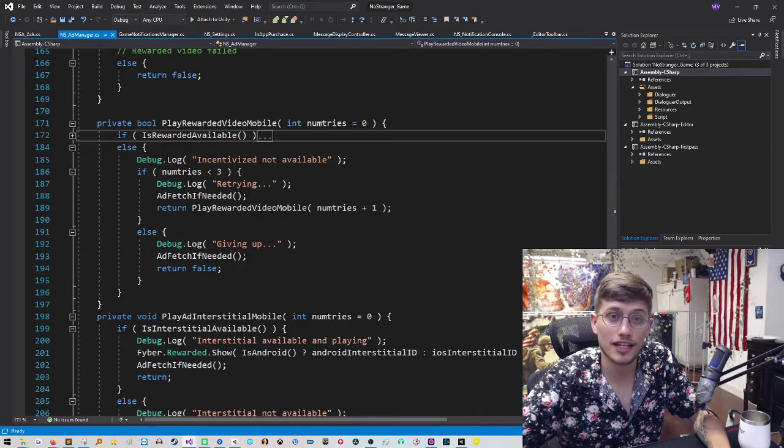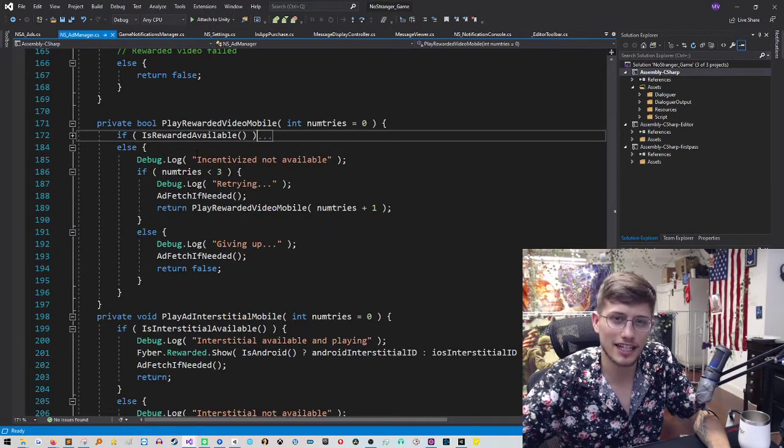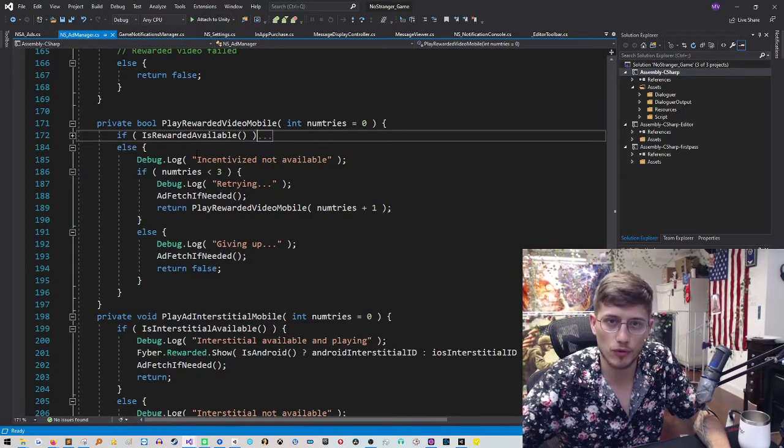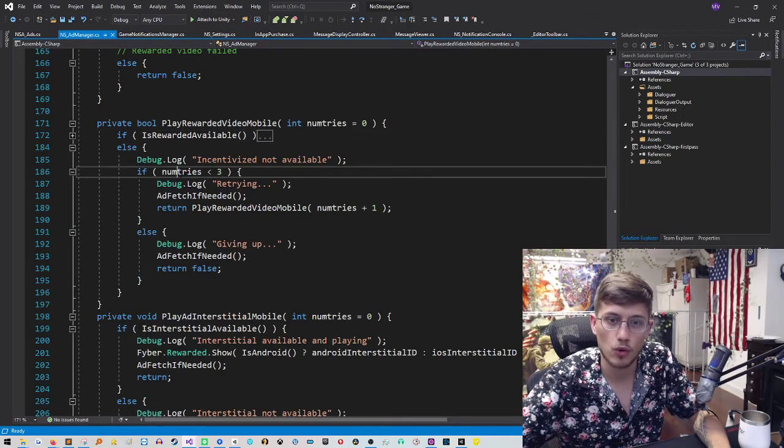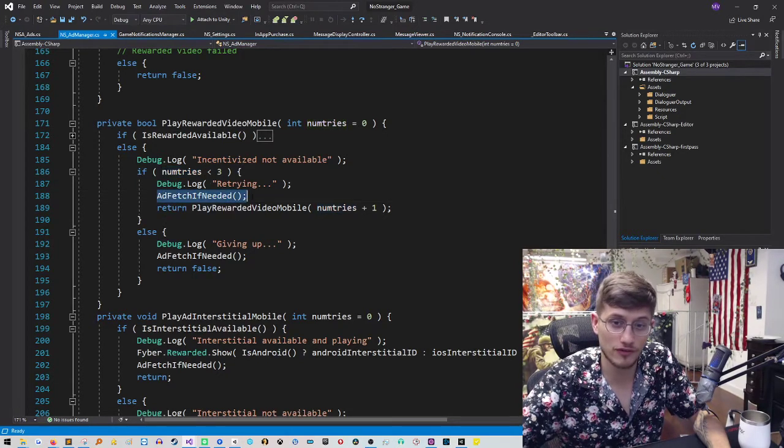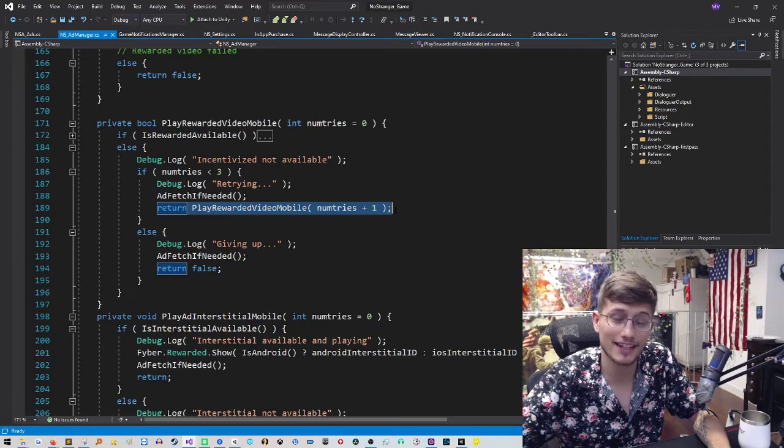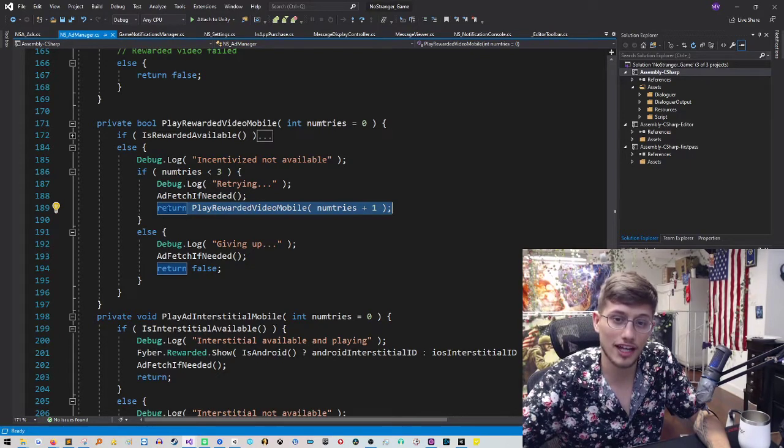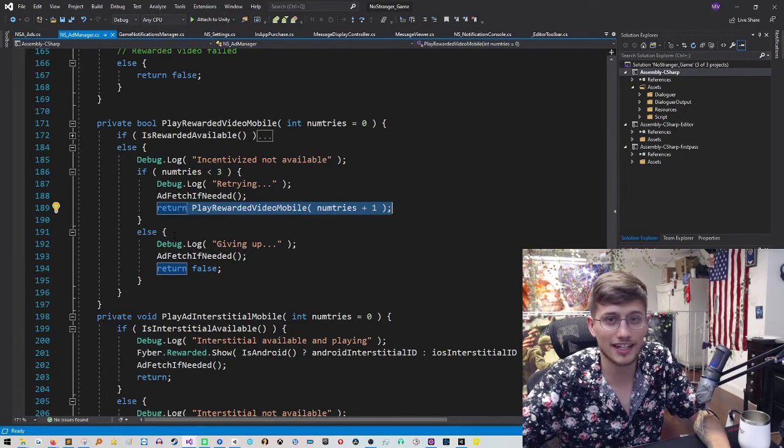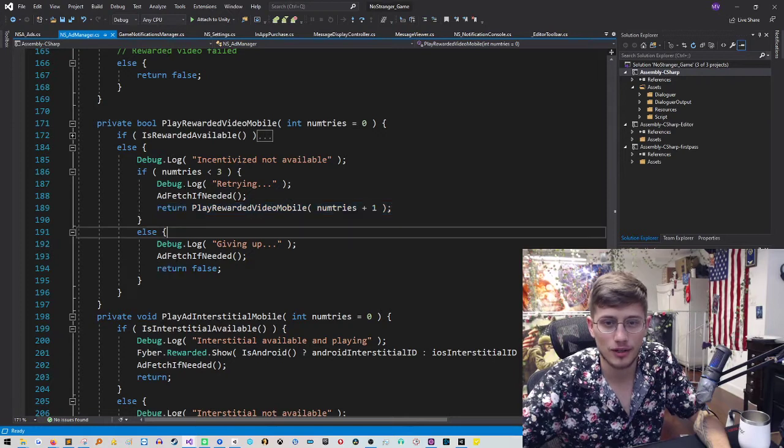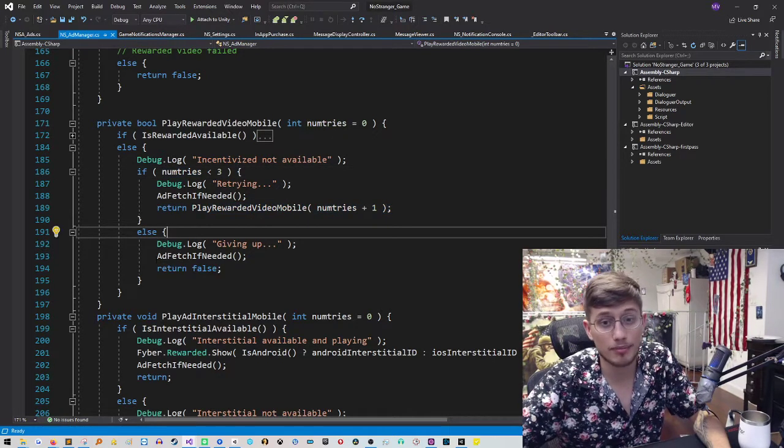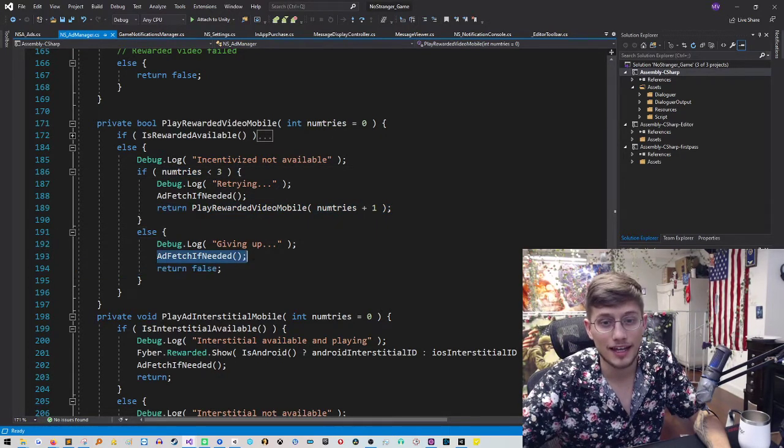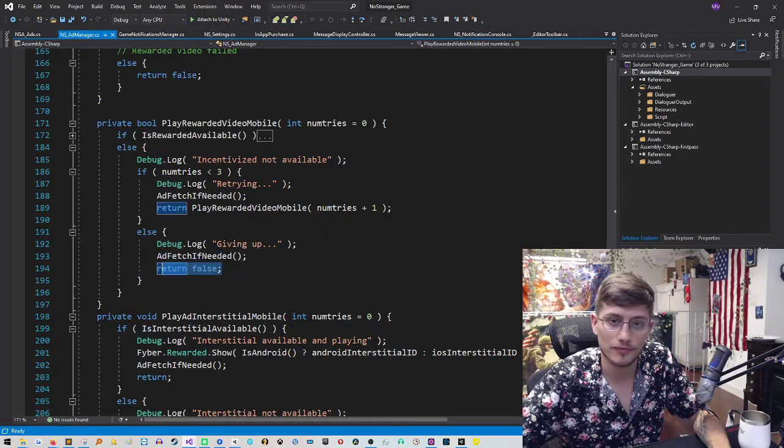If the incentivized ad is not available, again, incentivized is synonymous with rewarded in this case. We're actually going to retry. So what I've decided to do here is do an ad fetch if you can and then try to play the ad again. And I try that three times. And then if I can't get it to work on the third time or maybe on the second time, I'm going to give up. And I just return false. So that's what that looks like.